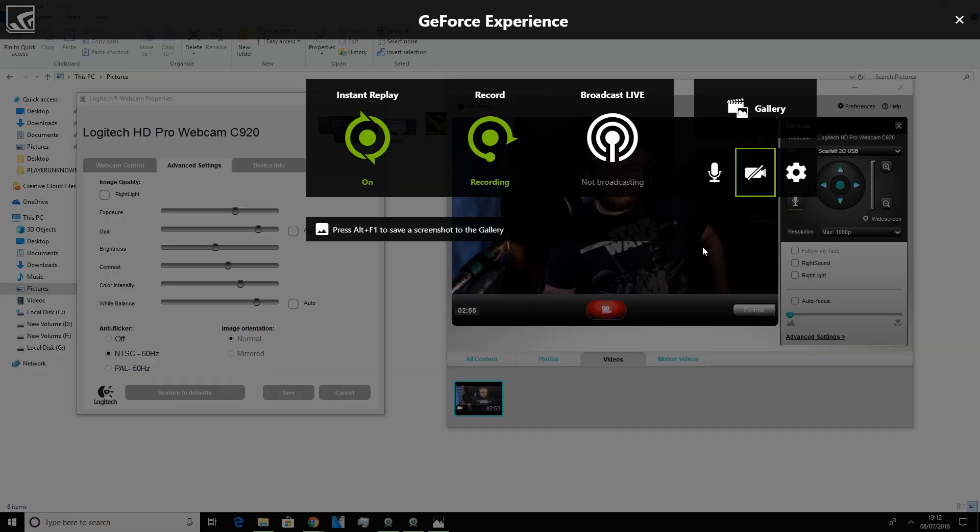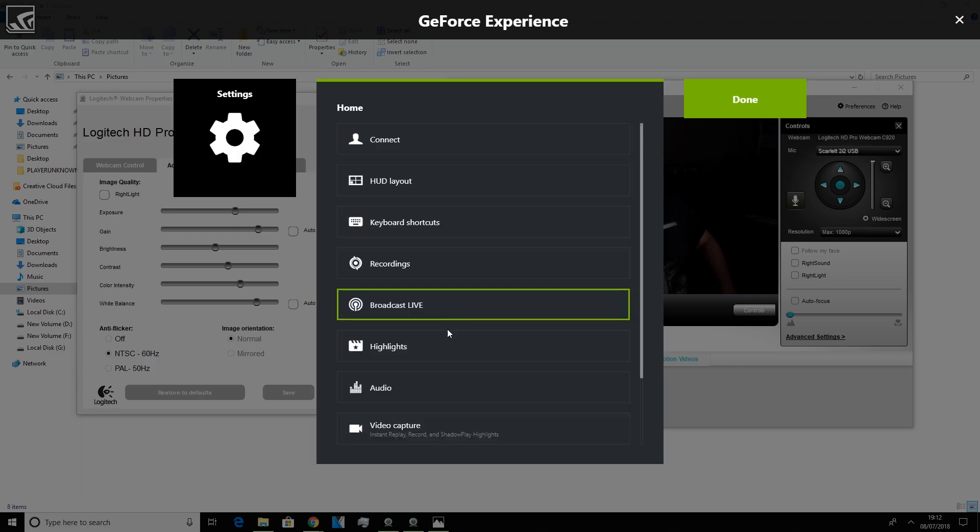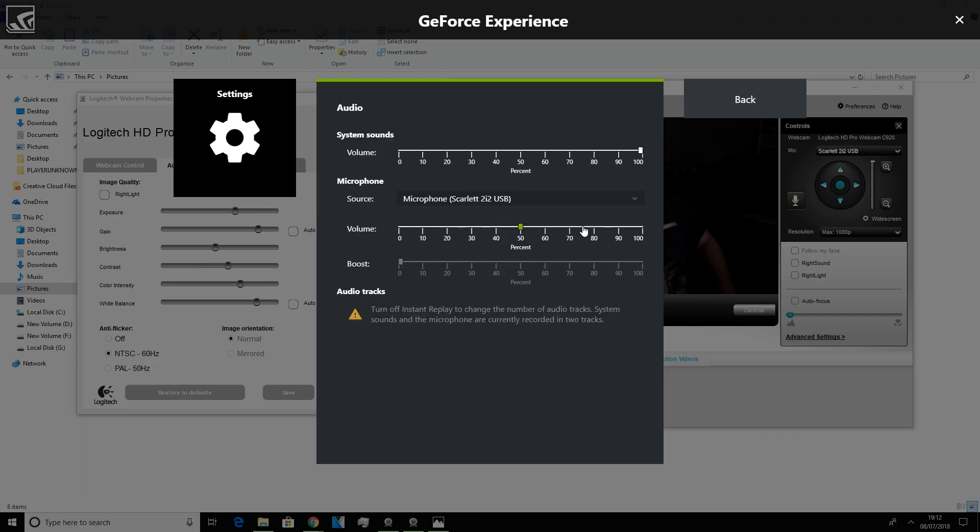So looking at ShadowPlay I'm going to open up some of my settings now. When we're in our GeForce Experience Share tab, the general default shortcut for this is Alt and Z. We want to go into our settings and we want to look at audio.